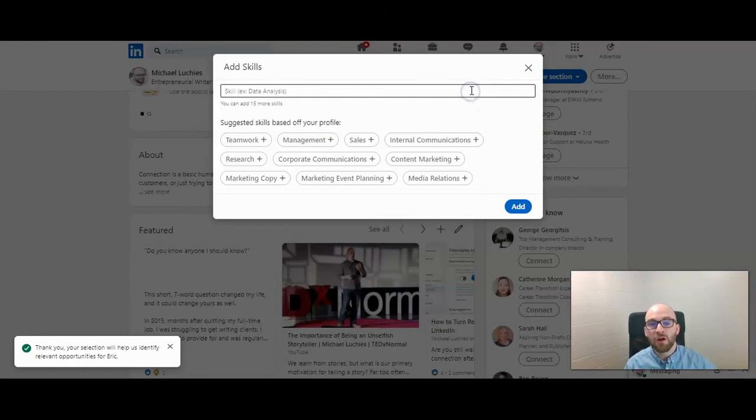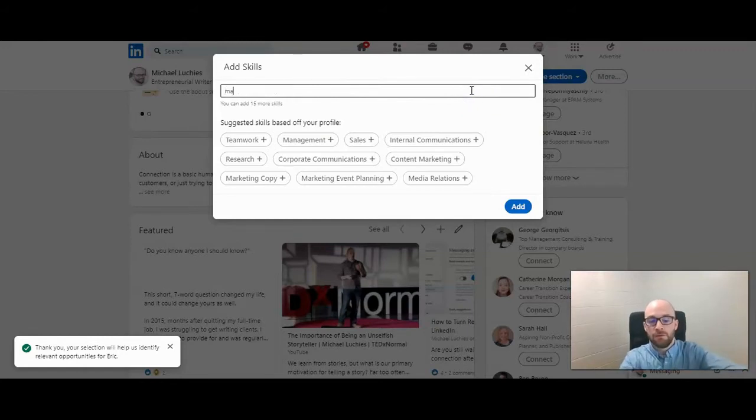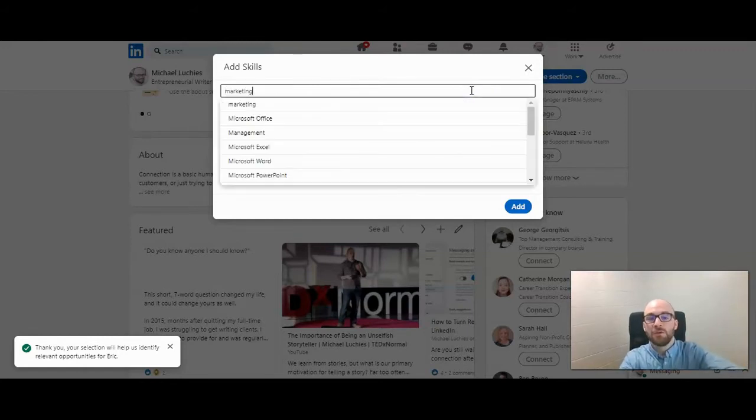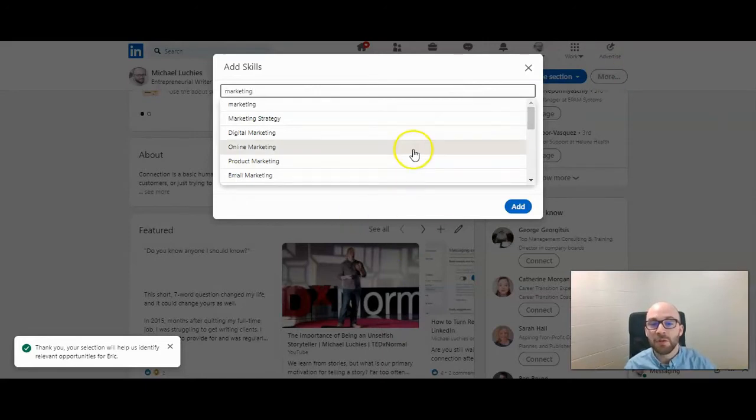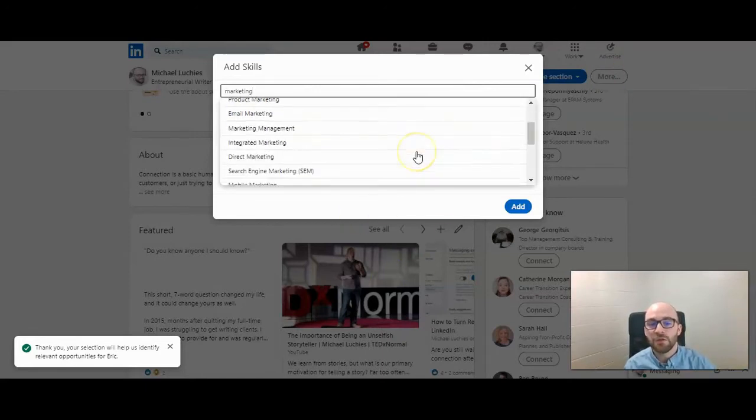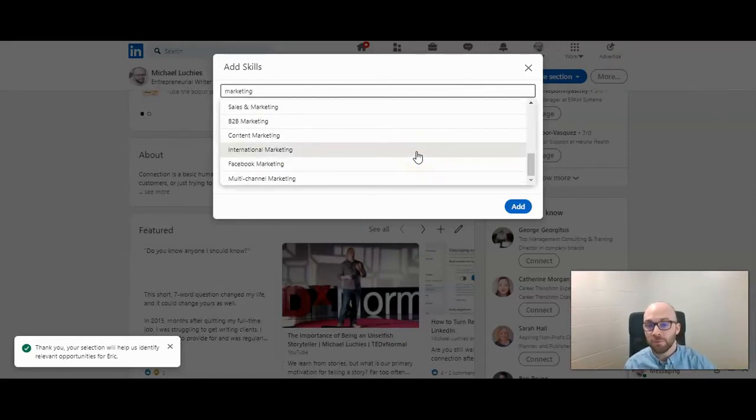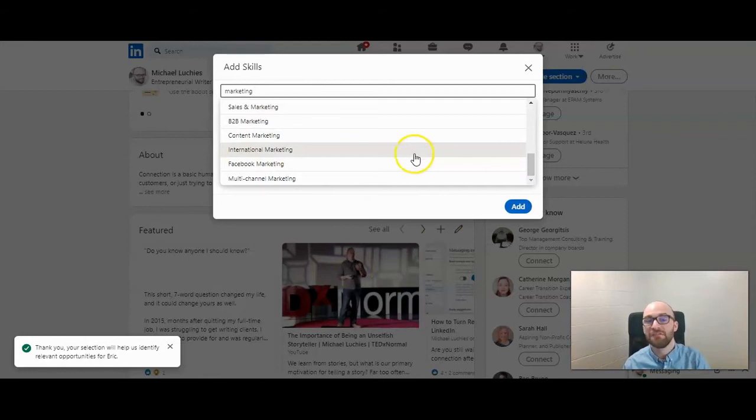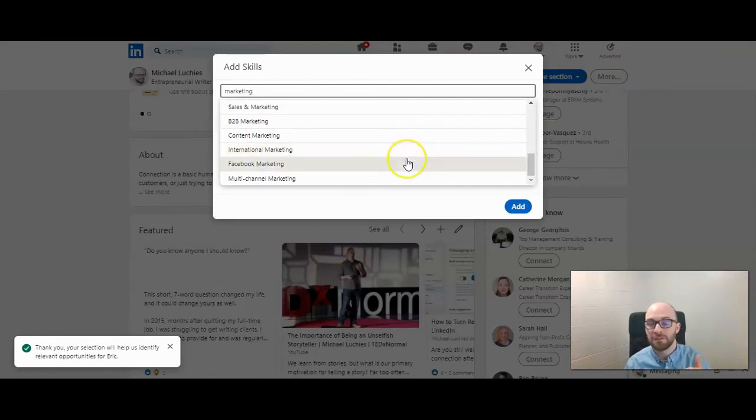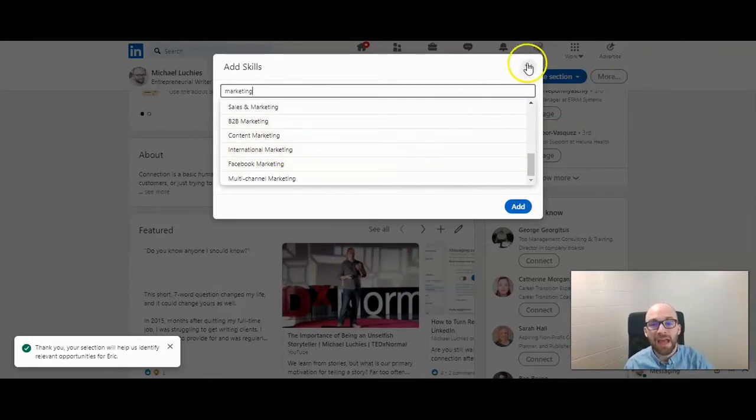You can also type in different keywords to see what will come up as skills that you can select. It does need to be a pre-filled skill that they have, but they have a very wide range of hundreds of skills that you can add to your profile.